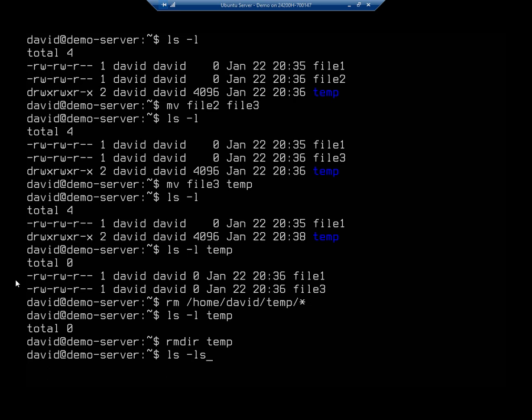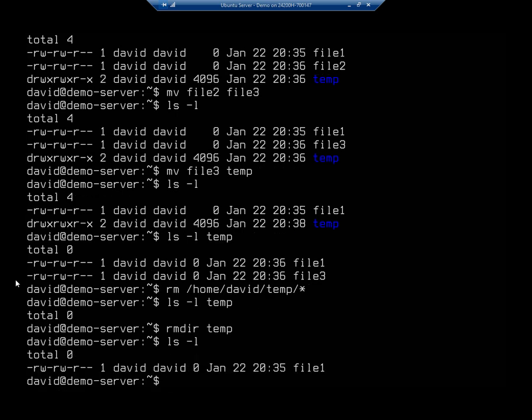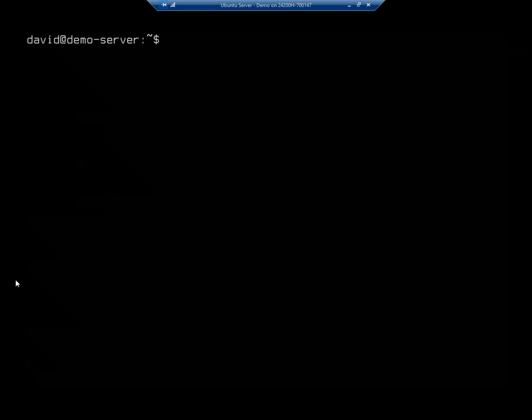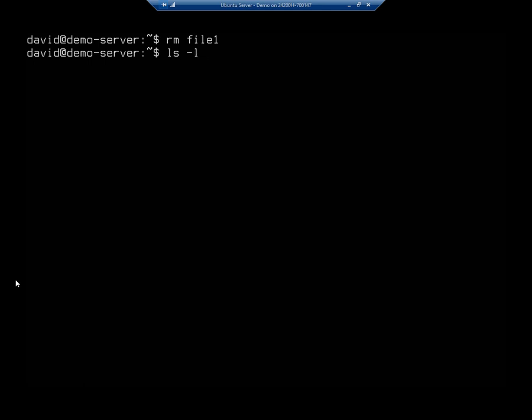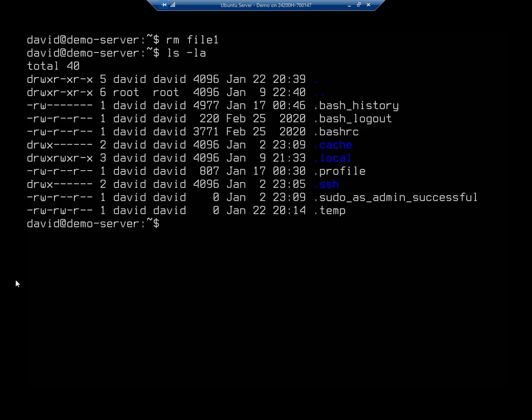And then if I do an ls -l, you'll see here I have file1 but no temp. I'm back in my home directory, or I'm still in my home directory. But I've gotten rid of my temp and the files that were in there. So now I'm going to rm file1 just to remove that. And now I'm back to where I started. Okay. There we go. We have copied, renamed, and moved files from the command line in Ubuntu server.